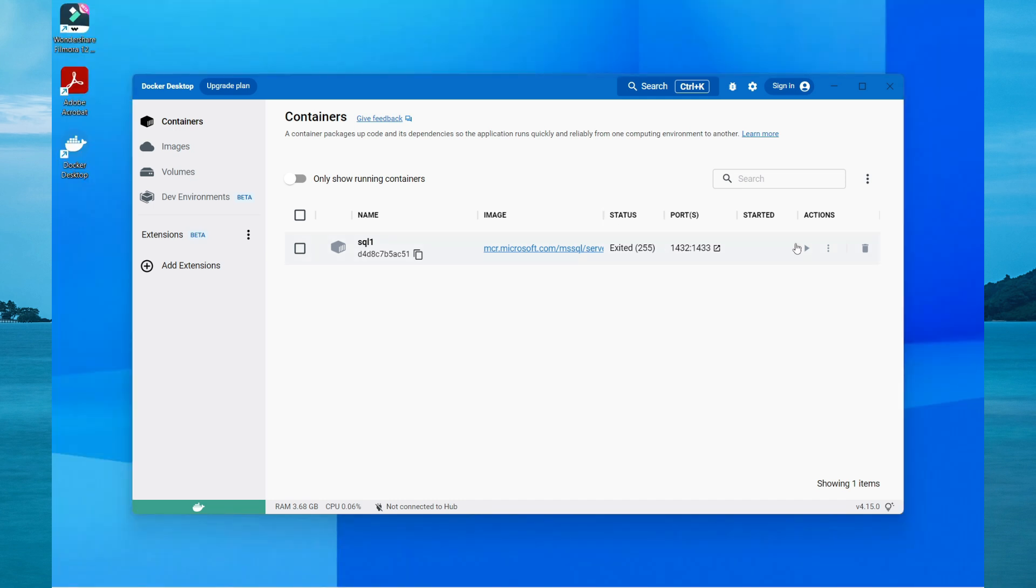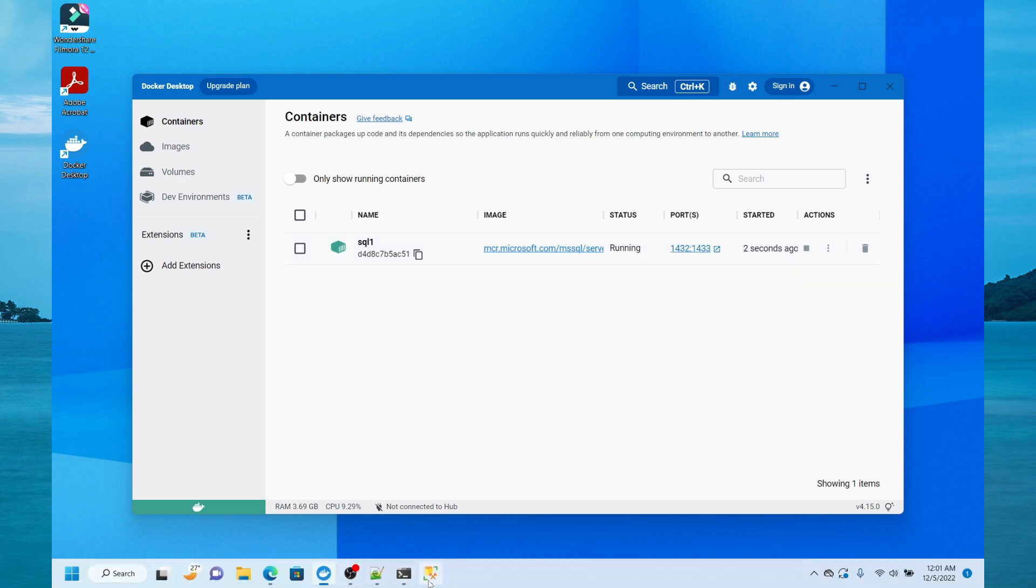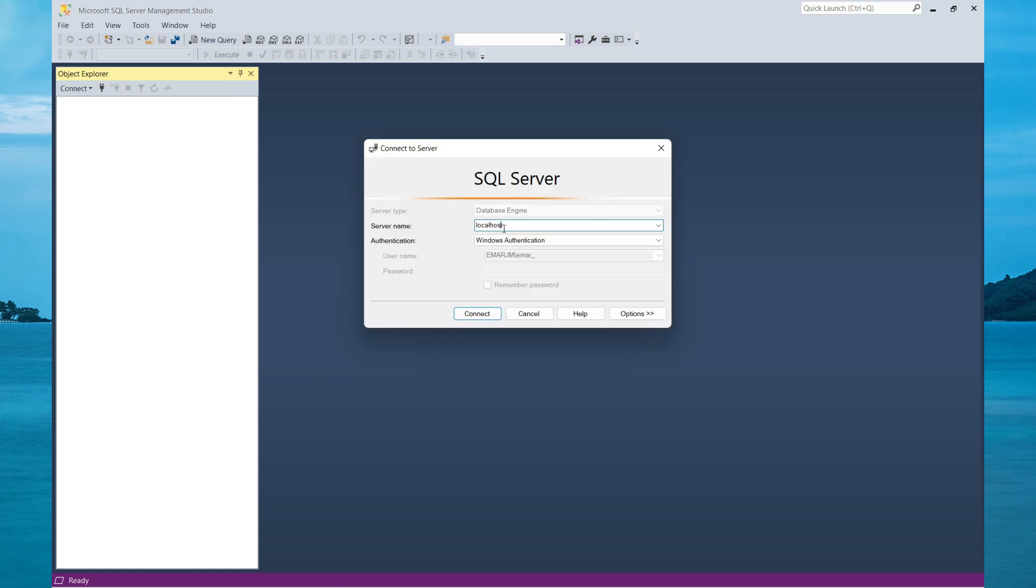Before I can connect to the SQL Server container, I need to start the image. Now I can launch Management Studio and try and connect. However,